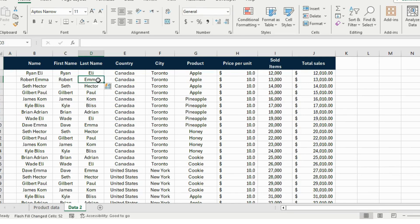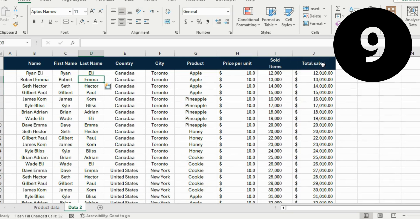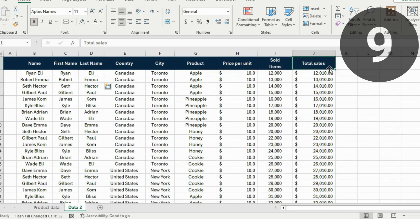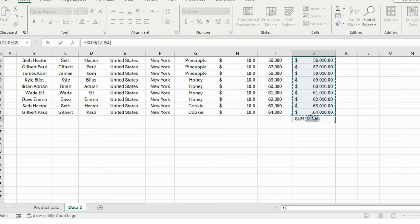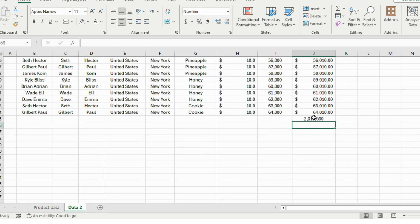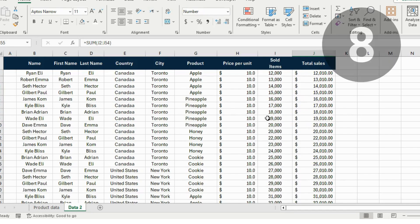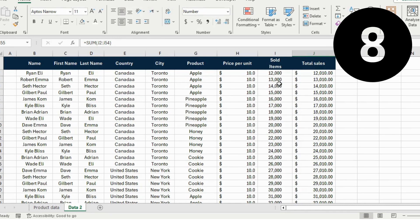Looking at the Total Sales column, suppose we want the grand total. Go to the bottom of the column and press Alt+Equals — that automatically sums up all the values. Hit Enter and you have the total just like that.